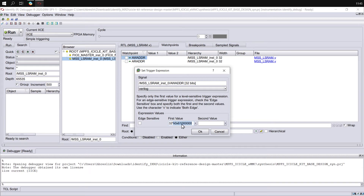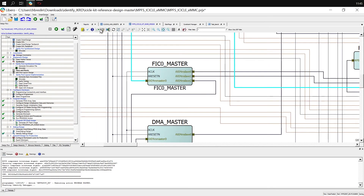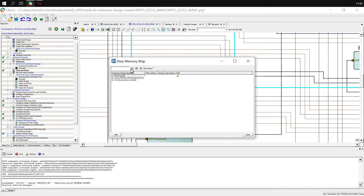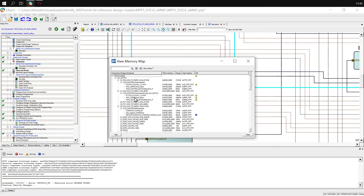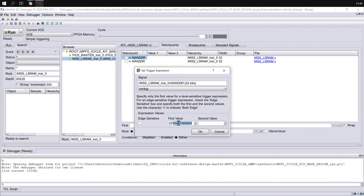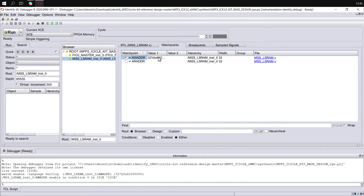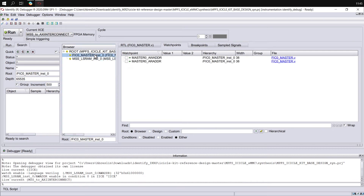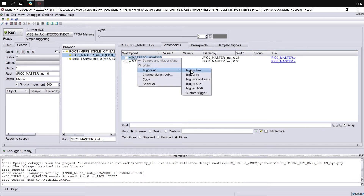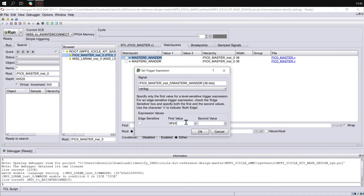We can double-check this address from Libero by opening up the design and selecting the memory map view. If we expand all the tabs, we can see the MSS large SRAM shown underneath FIC0, and its address is 0x61000000 hex. So let's return to Identify, confirm that this address is correct, select OK, and we can see this trigger is enabled. Let's also set a trigger in the MSS to AXI Interconnect on the read address using the same address.